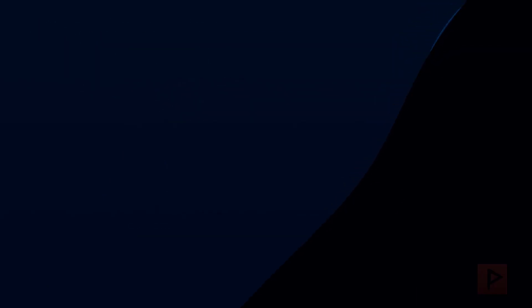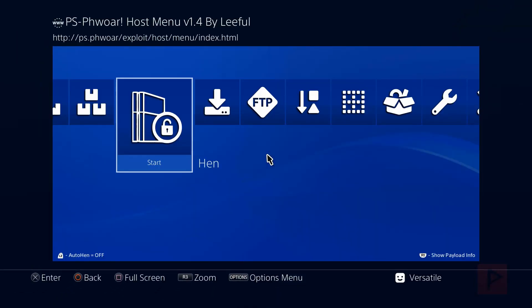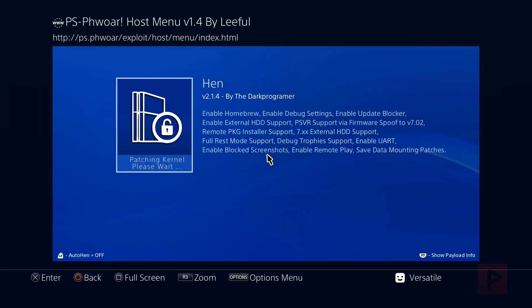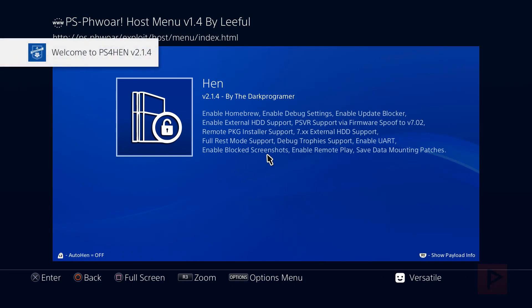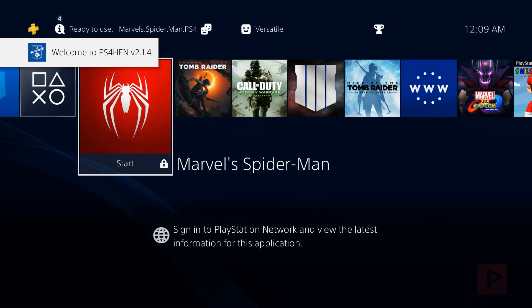So let's go ahead and run hen. So go to user's guide. And I have this PS4 host menu version 1.4 by lethal. And I'm running hen version 2.1.4. Works great, especially when you're trying to do these backport patch games.